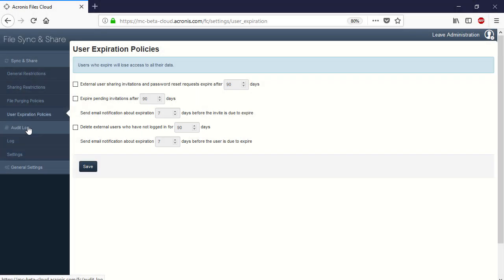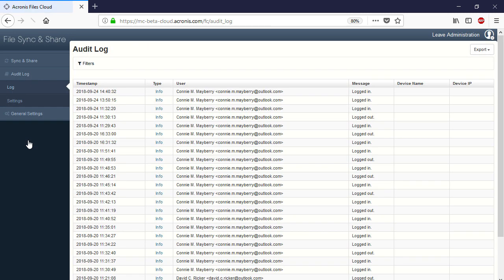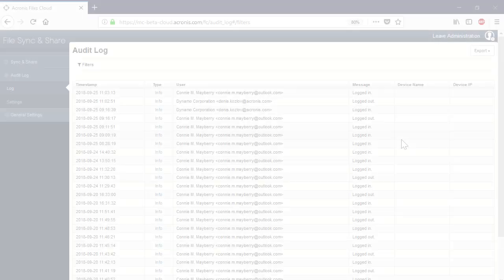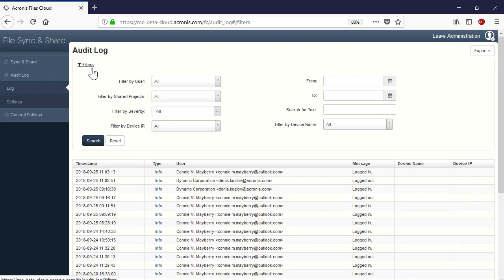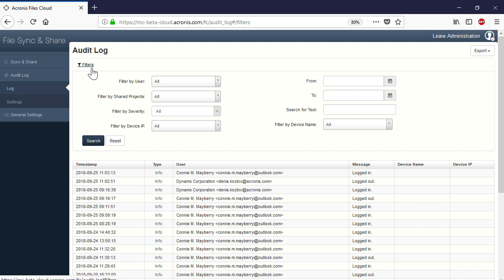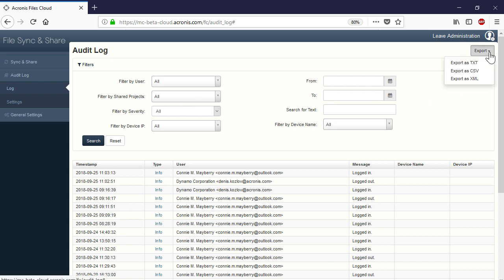Navigate to the section Audit Log and then Log. Here you can view all the attempts of users to log in to the Acronis Files Cloud from their corporate or personal devices. You can filter the presented information by user, device, time period, error severity, and other criteria. Moreover, you can export the log file in TXT, CSV, and XML formats.